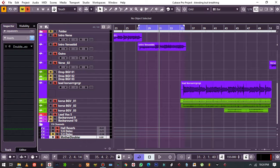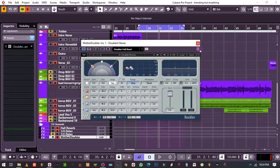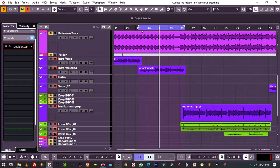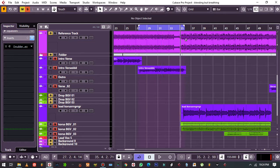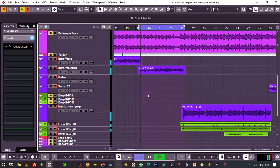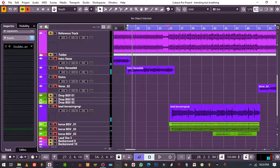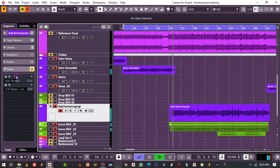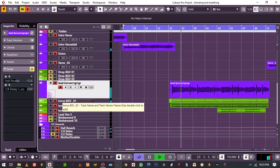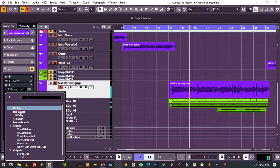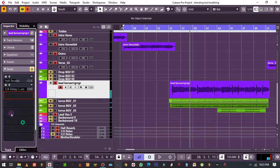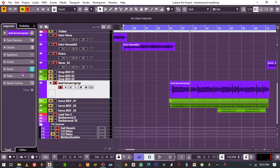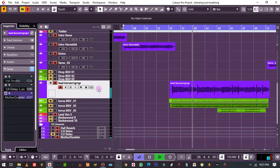And then on my effects I've got what I call Mother Doubler - that's where my doubler is. If I feel like my vocals ain't thick enough, like especially in choruses, I can just put my Mother Doubler right here and apply a little bit of thickness there.